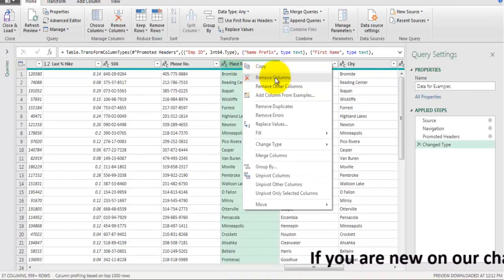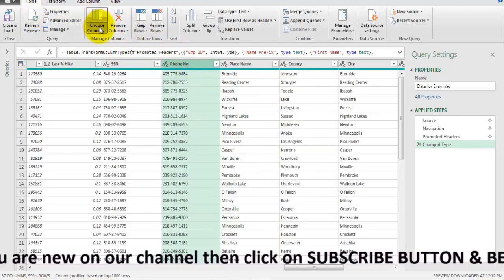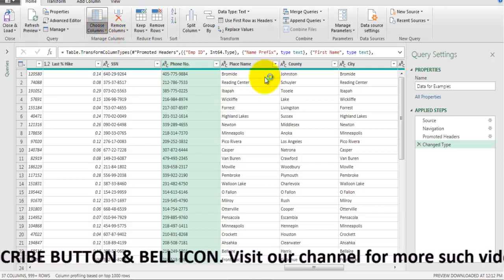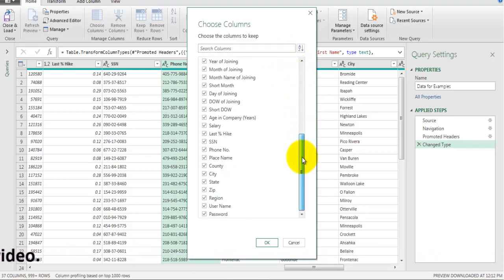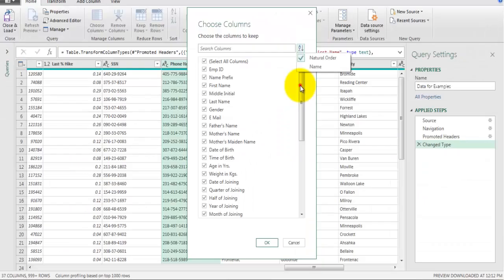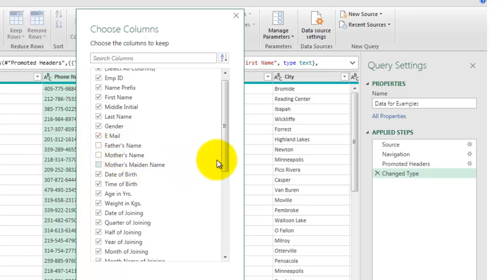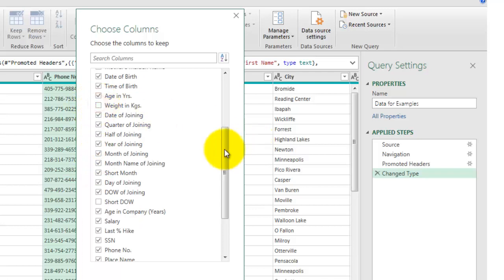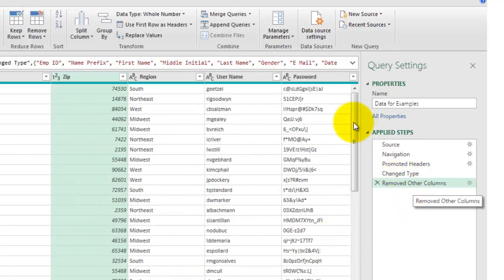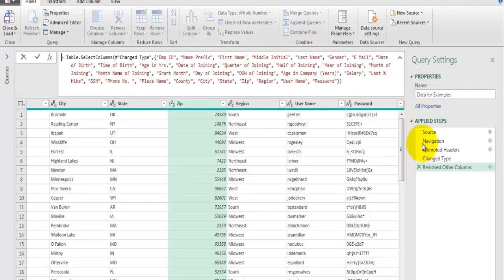Instead of that lengthy approach, we can use the Choose Columns option. Go to the Home tab, click Choose Columns, then Choose Columns again. Here you see the list of all fields and you can check the fields you want to retain and uncheck fields you want to delete. You can sort them in their natural order or by name. For example, uncheck father name, mother name, mother maiden name, day of week, and similar unwanted fields, then click OK. One step is recorded which retains only the selected fields.